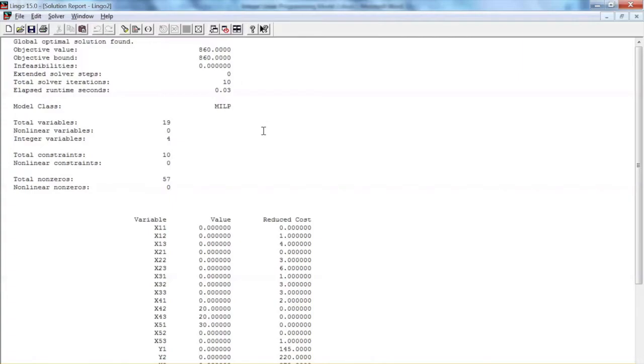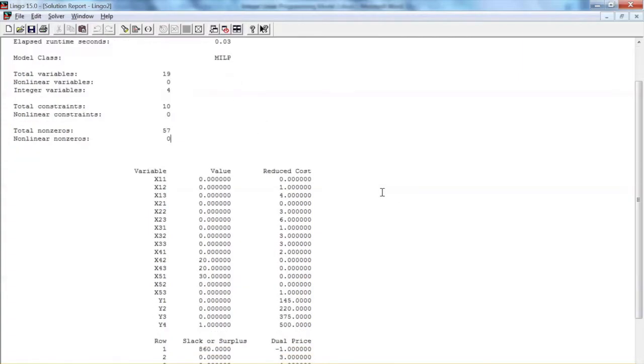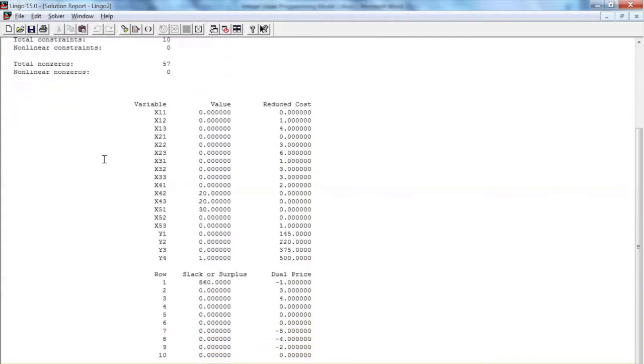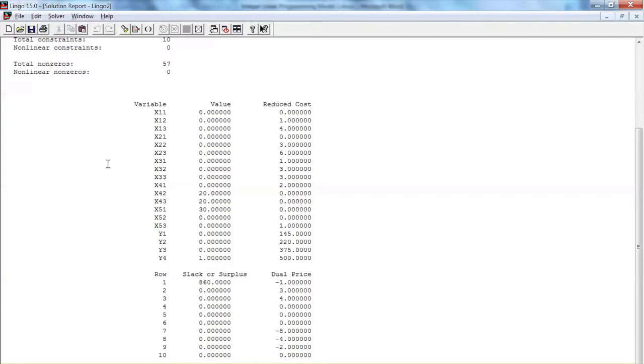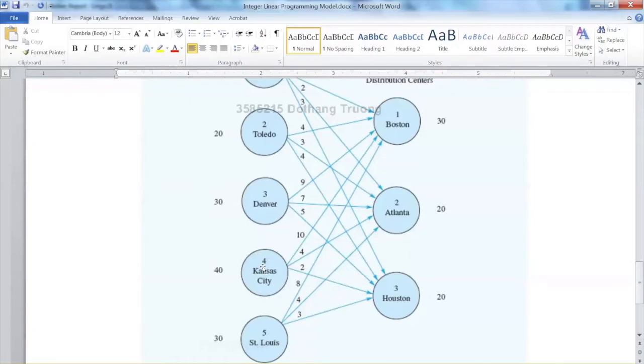In order to identify the city that is selected for the new plant, we need to look at the values for binary variables y1 to y4. y4 equals 1, indicating that the optimal solution calls for the construction of a plant in Kansas City.